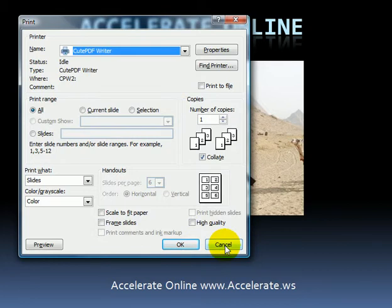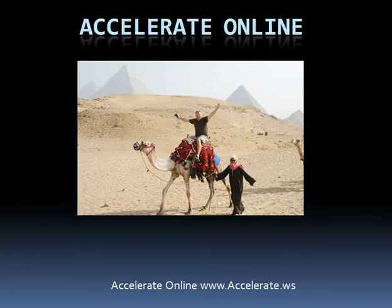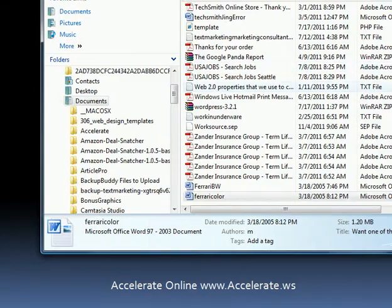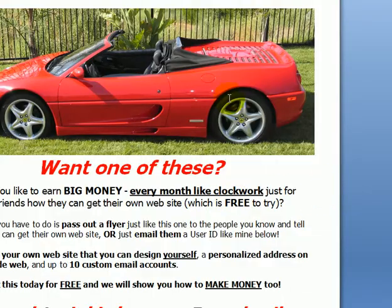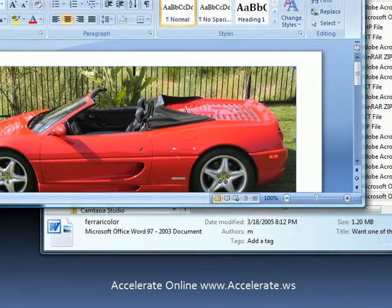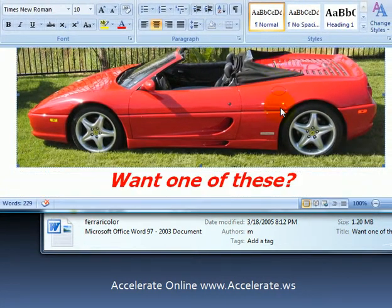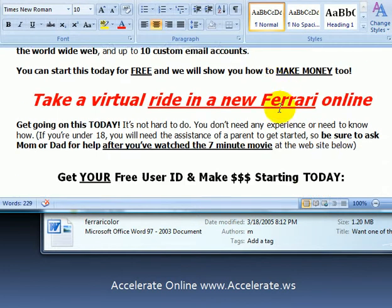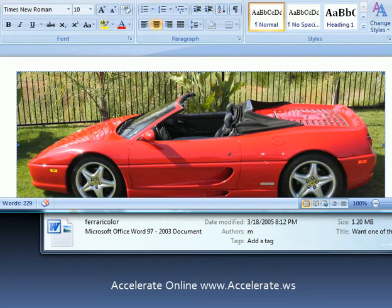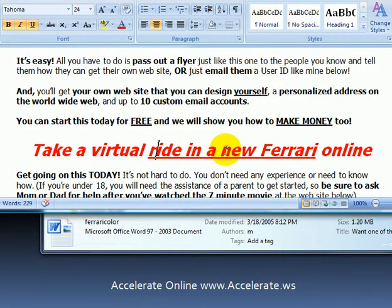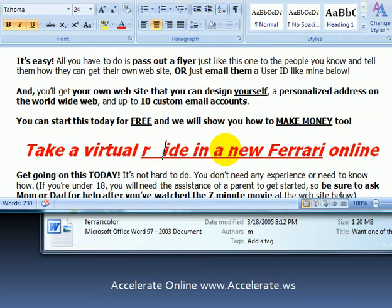So if I have a document that I want to print, let's bring up a copy here of a document. This is a Word document — just a normal Word document — and I want to print it to save it so nobody can come in here and change it. Right now you can come in here and mess around with it.